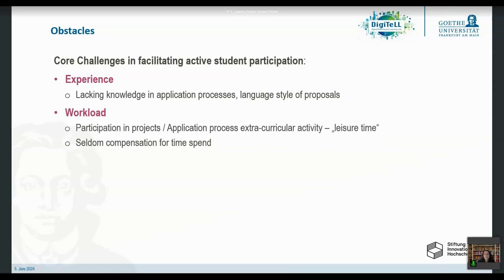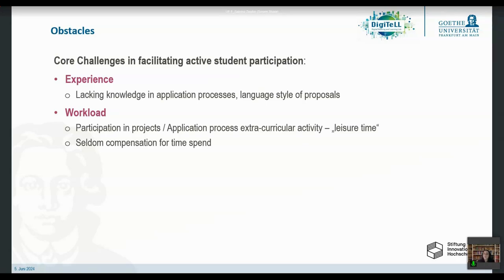So students are at a disadvantage when it comes to competing with professors or research assistants. Also, the workload: if you want to apply for a project, if you have a great idea and want to see it implemented, you usually need grants and funds to make it happen. You have to go through application processes, plan and develop and flesh out your project ideas — and all these things are extracurricular activities, not part of your studies for most degree programs.